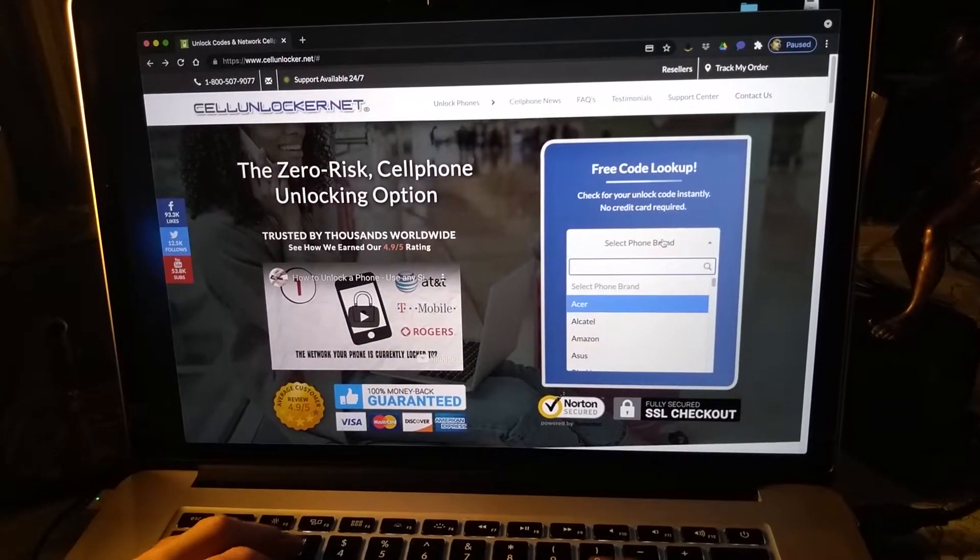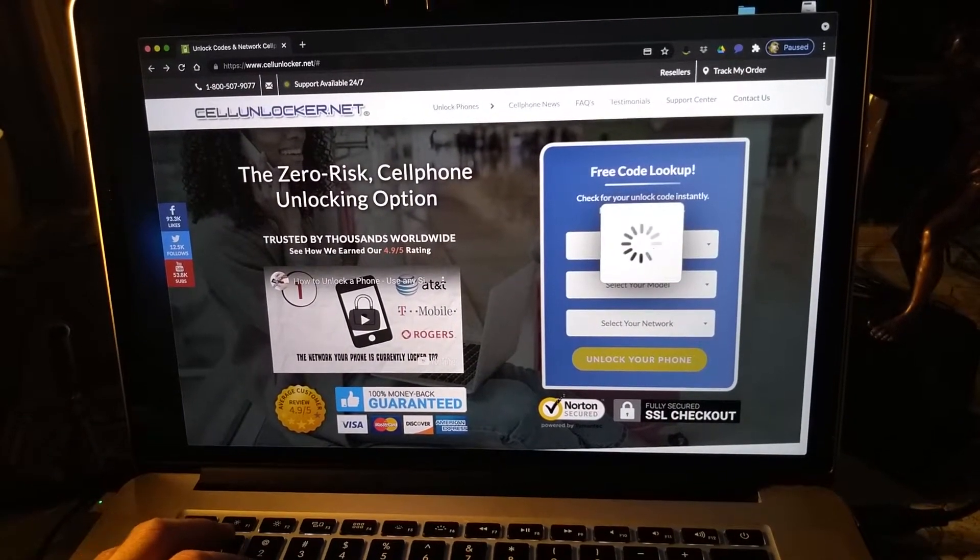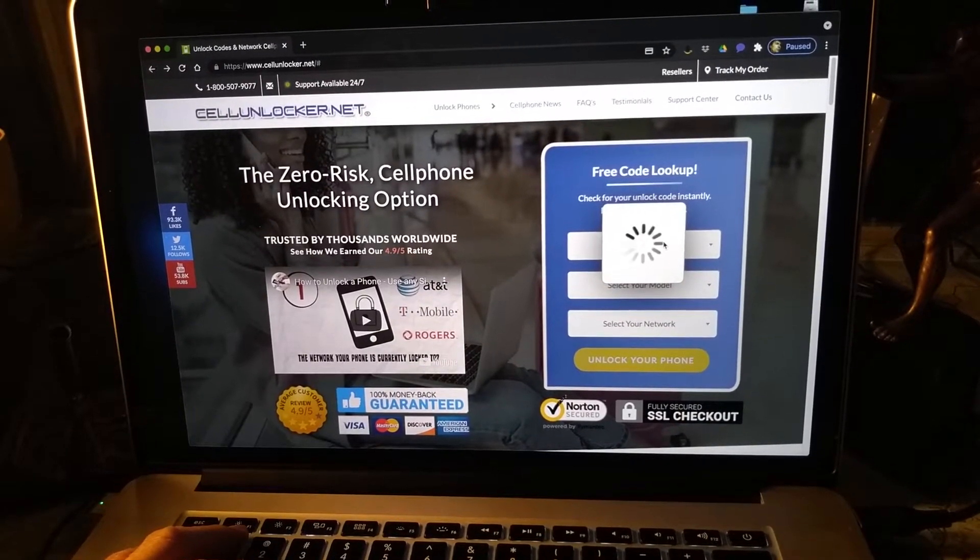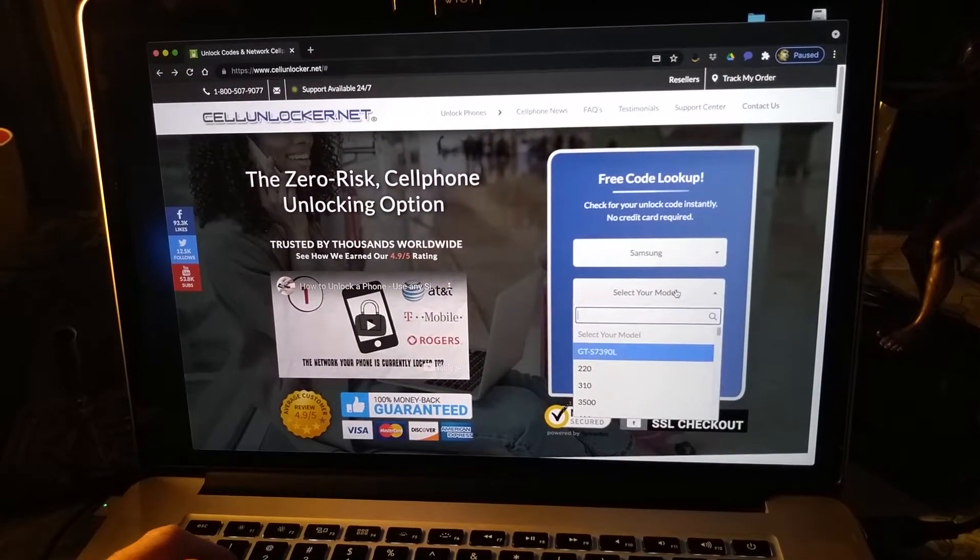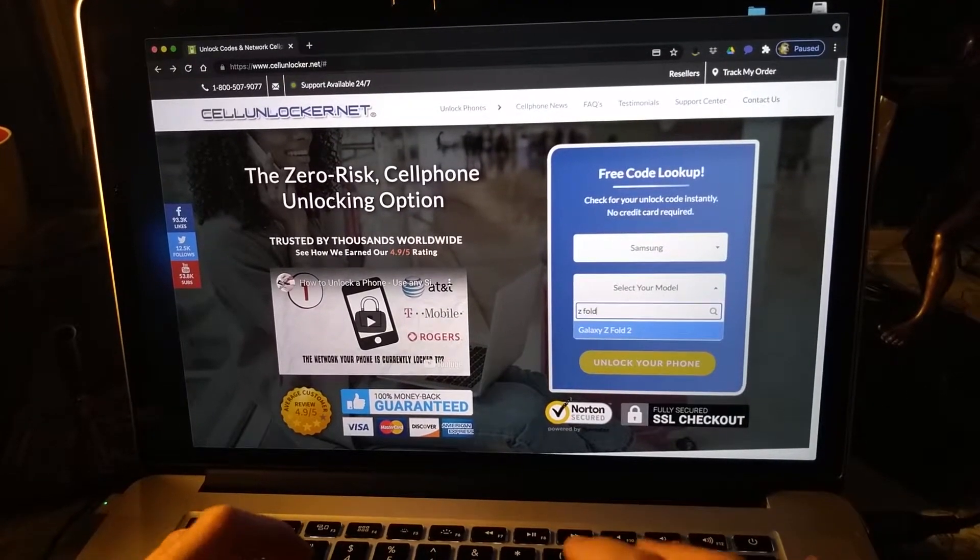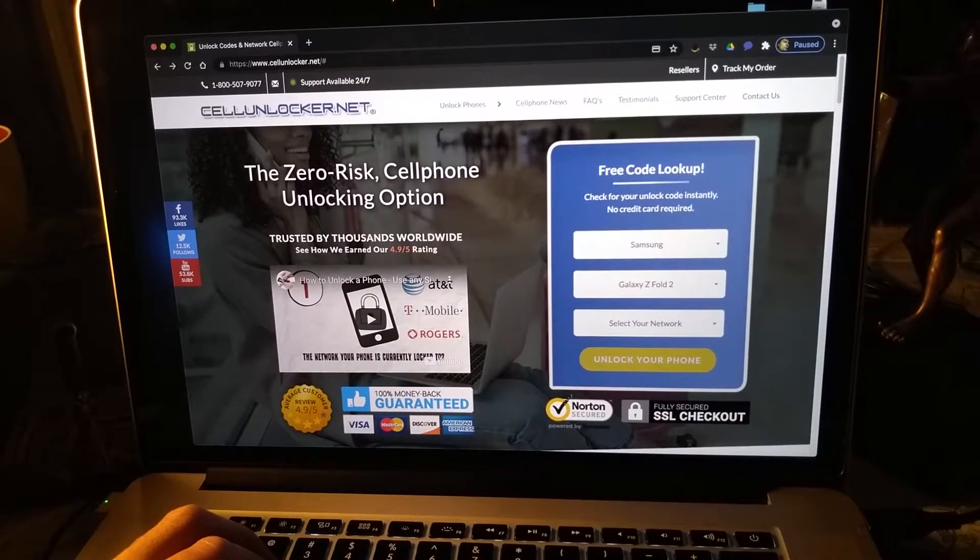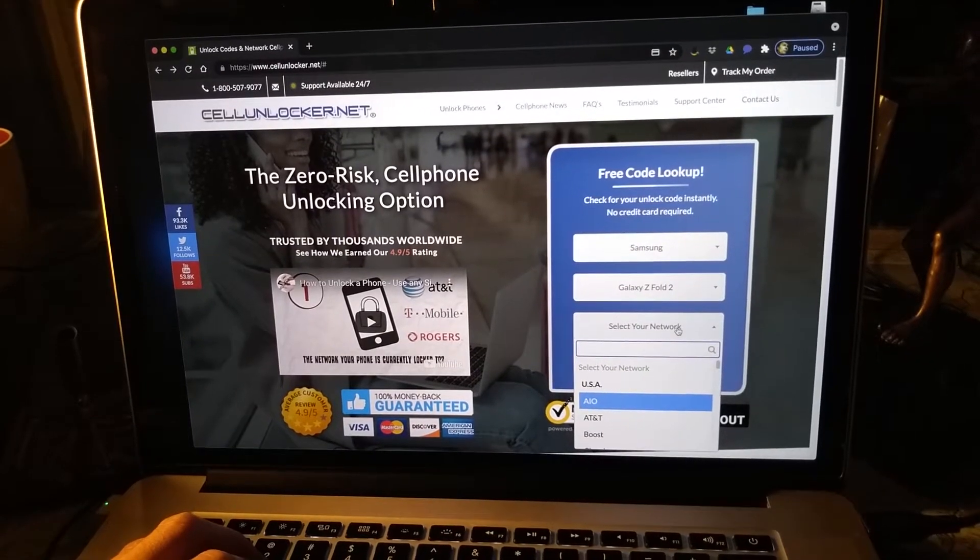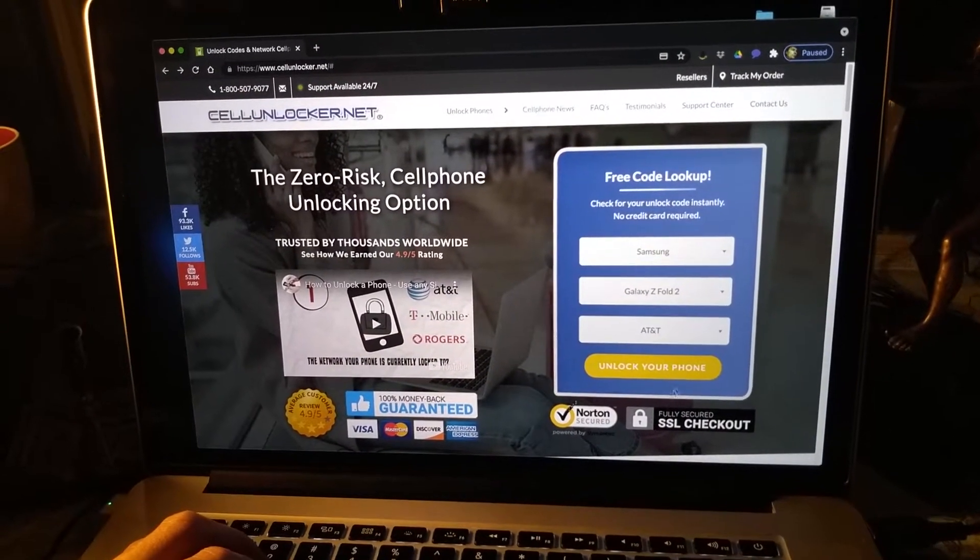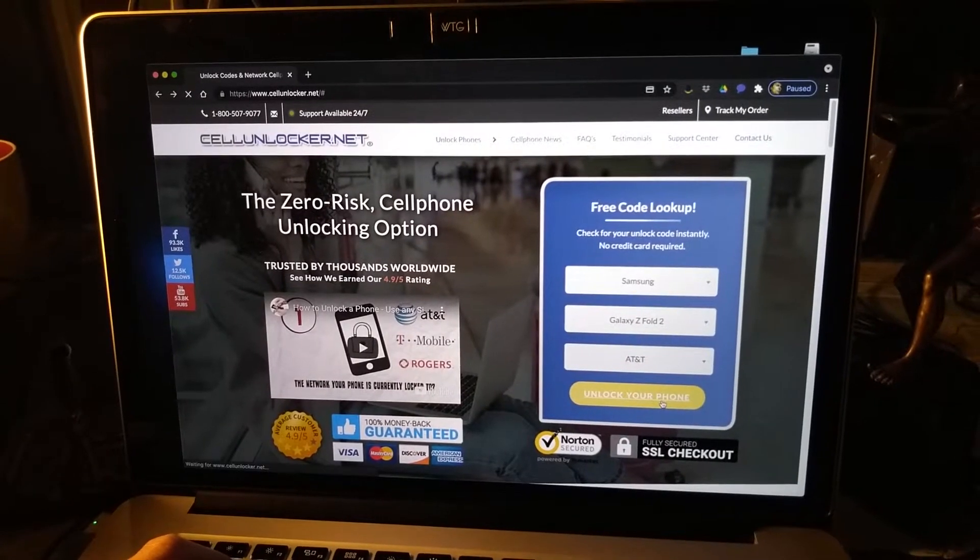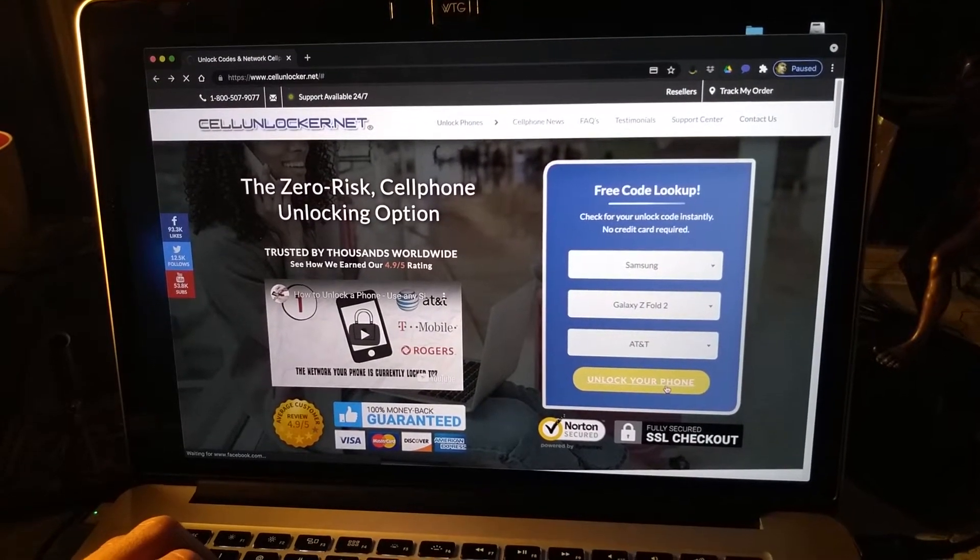So what we're going to do is go to select phone brand, which should be Samsung, and there you go. And your model, which should be Z Fold 2, and then select your network. This is locked to AT&T in the US, so you go there and you go unlock your phone.